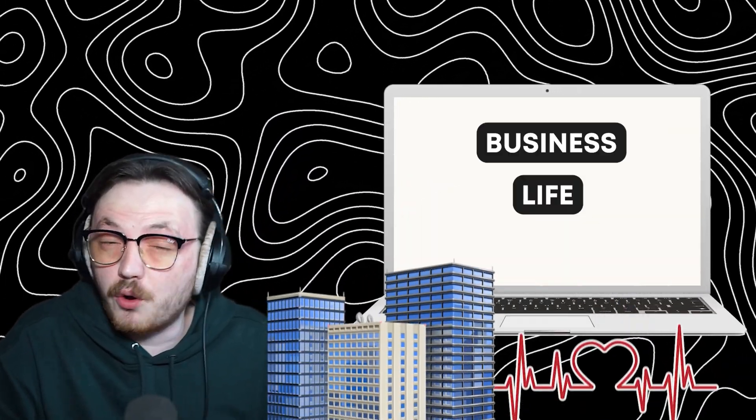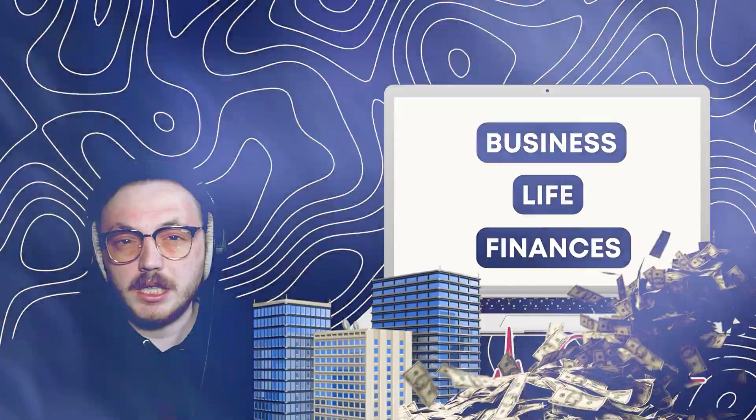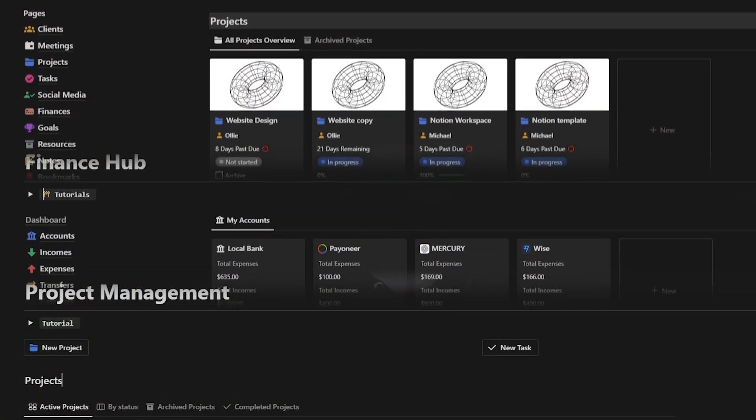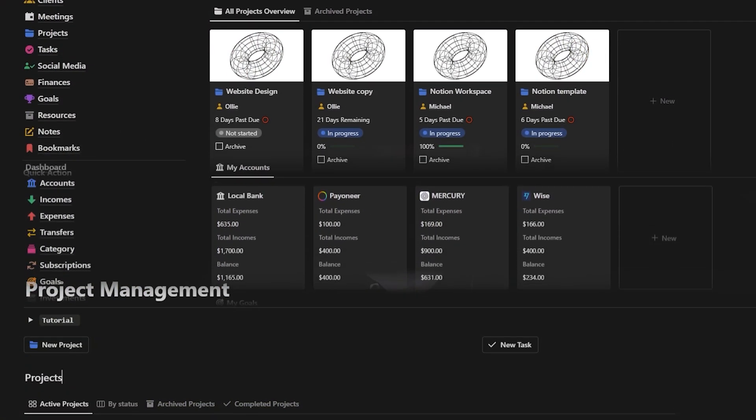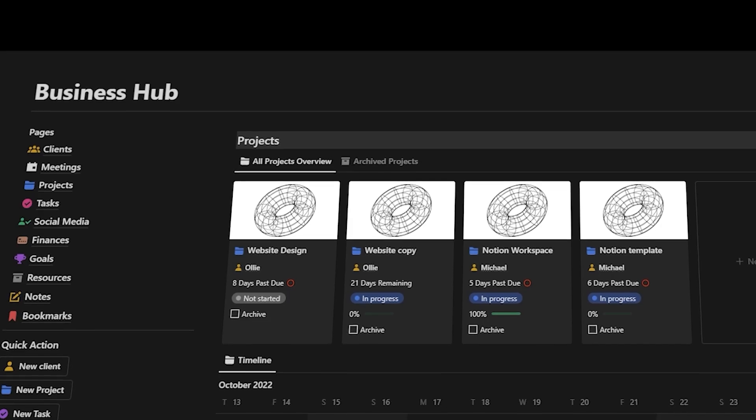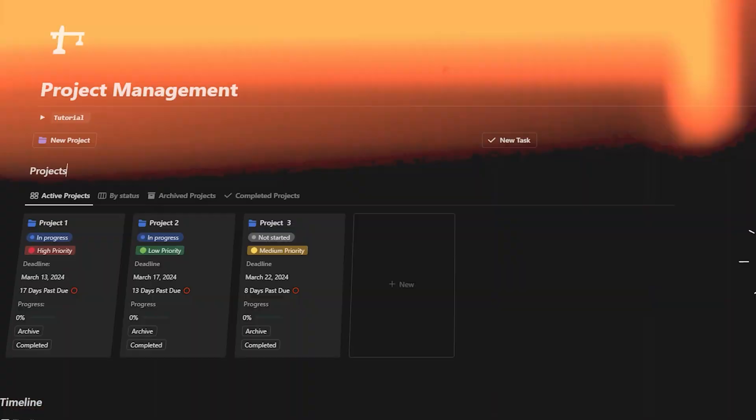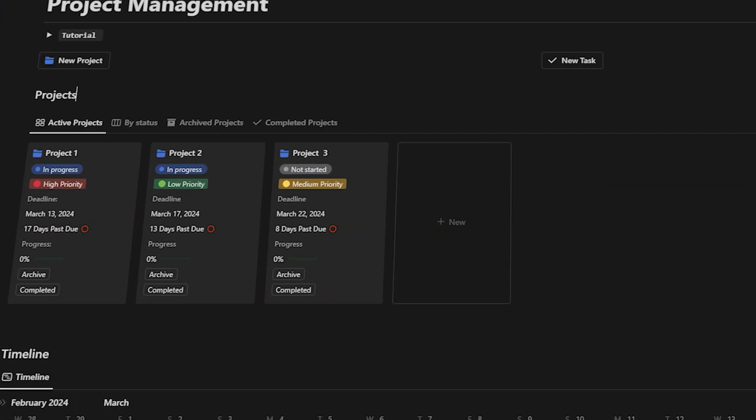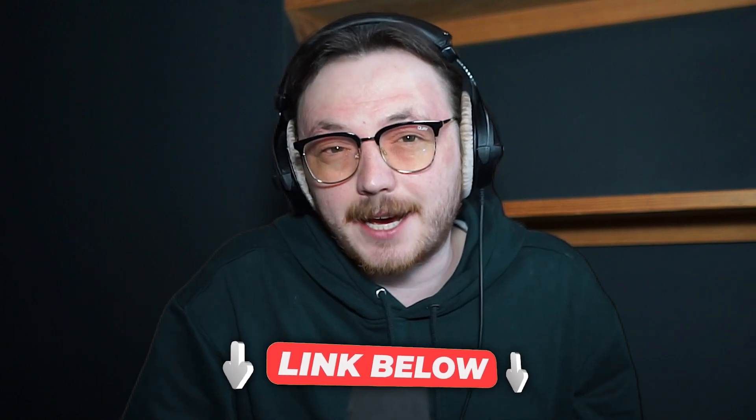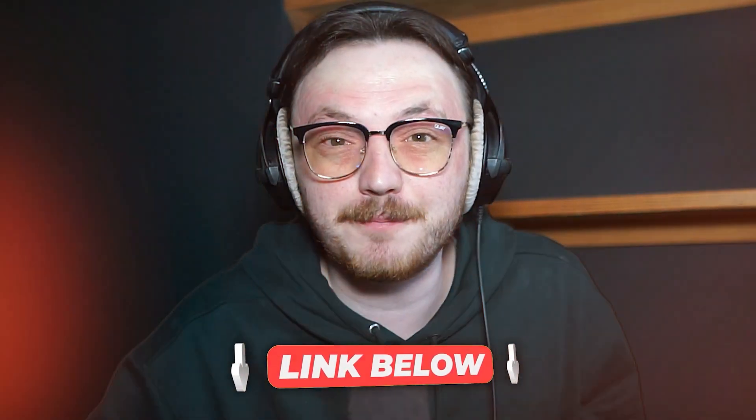Hey, quick interruption. Are you searching for the most efficient way to manage your business, life or finances? Well, I'm excited to share a valuable resource with you all. We've developed top-notch notion templates to streamline your business operations, enhance your personal organization and optimize your financial management. Click the link down in the description of this video to check it out. All right, back to the video.